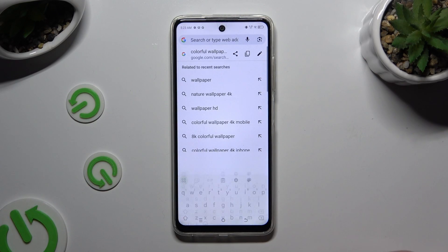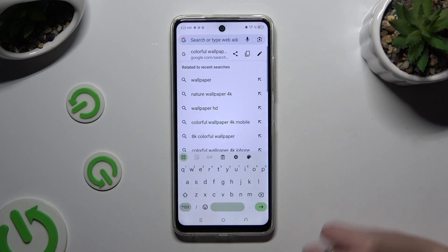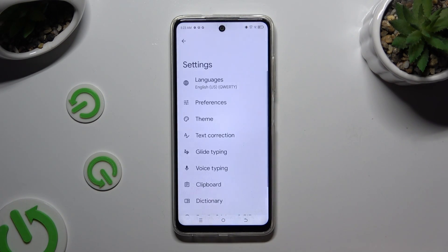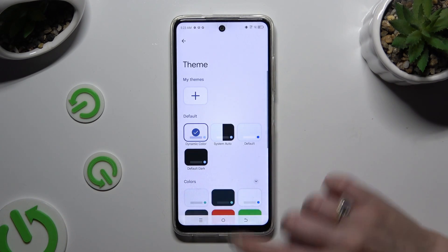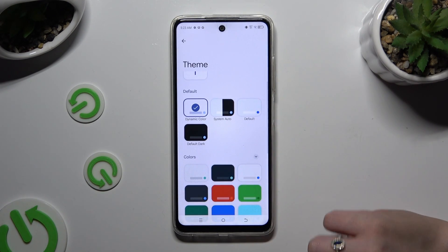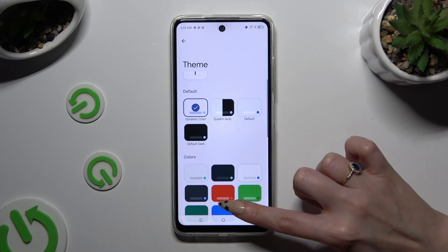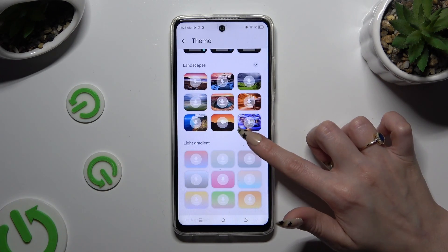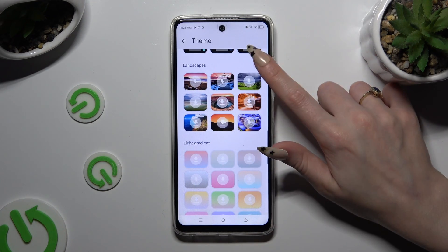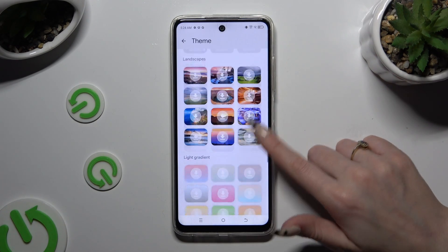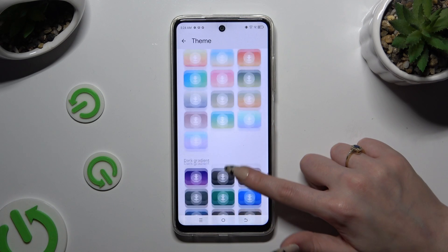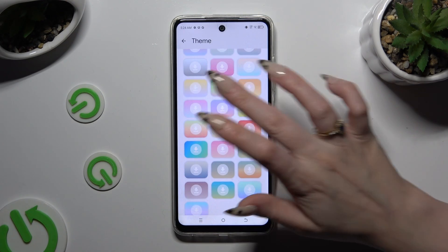Begin by launching your keyboard and clicking on the gear icon at the top of it. Then select Theme. Tap on the three dots at the top right corner to see all the available themes, then decide which one will be the best for you and click on it.